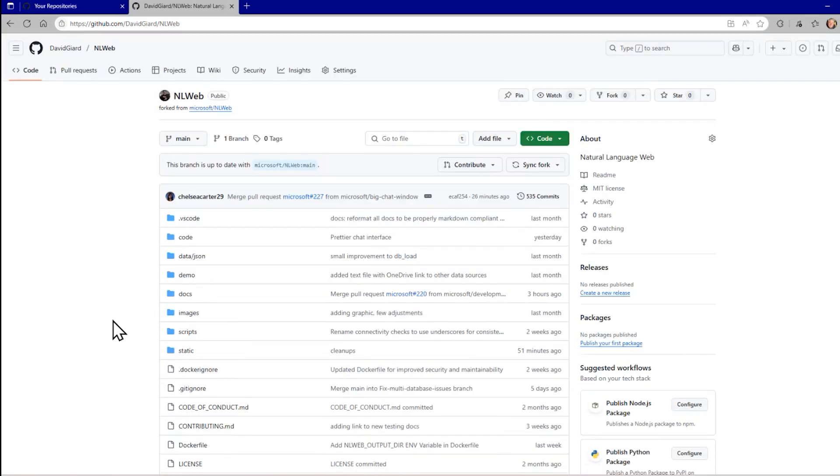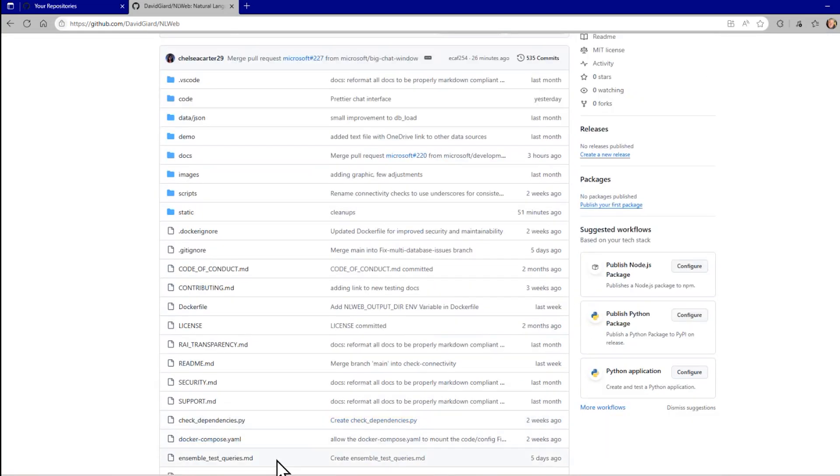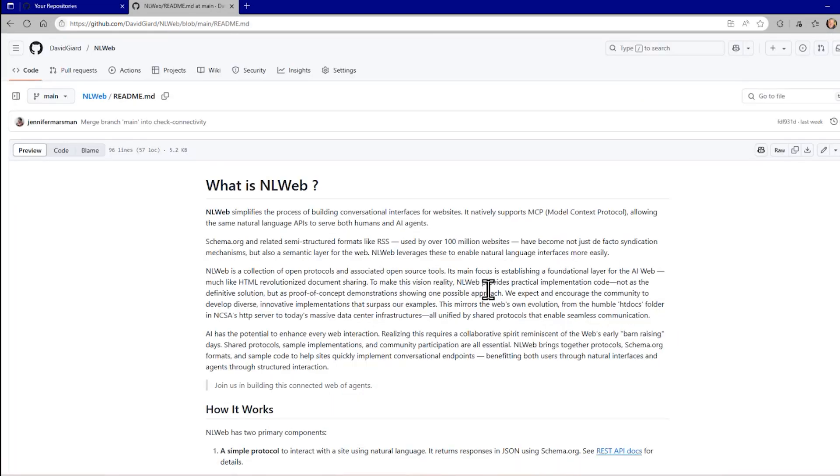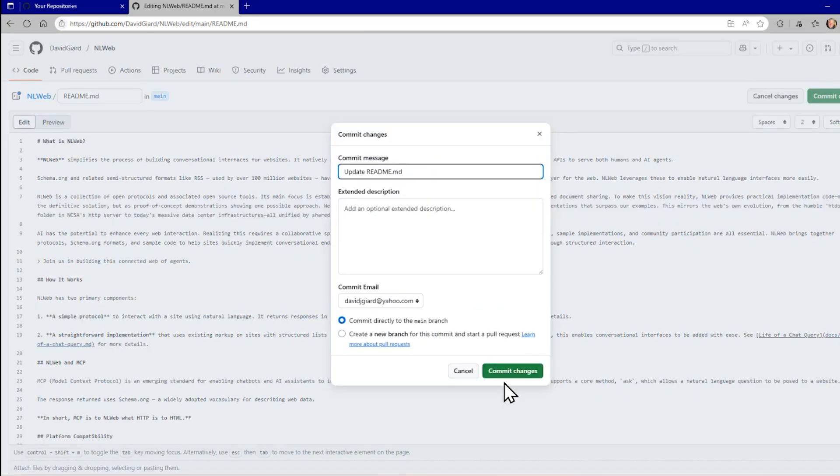So here it is. Now I can do whatever I want with this. I can change this code. I can bring it down to my local machine. I can edit it within this. Maybe I want to do something like go into this readme file and edit it directly in here, change, you know, remove that space right there, commit those changes back.